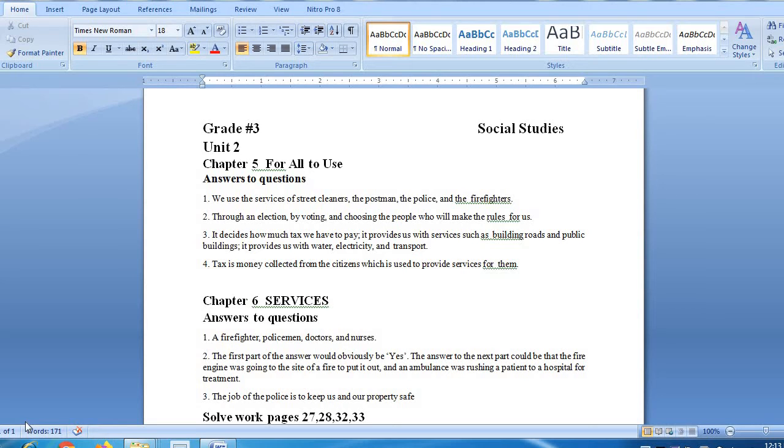Assalamualaikum students of grade 3, here is your SSD unit number 2, chapter 5 for all to use, question answers.